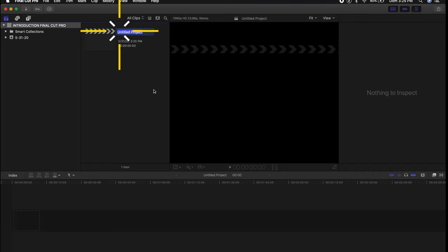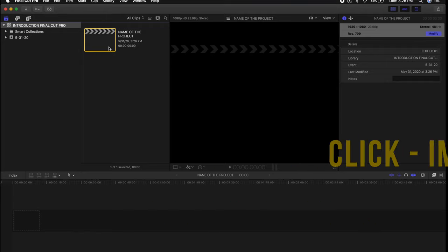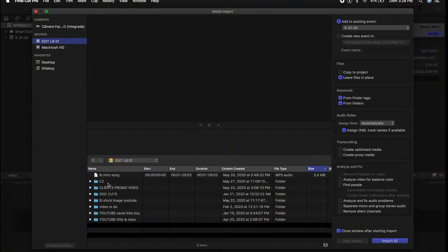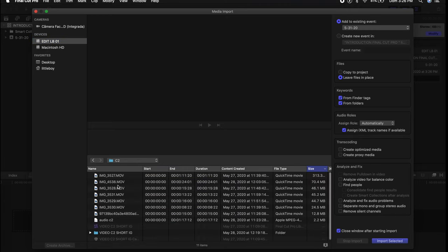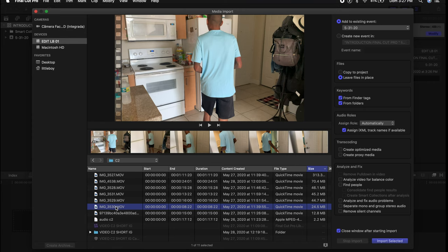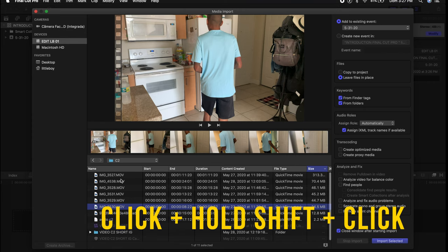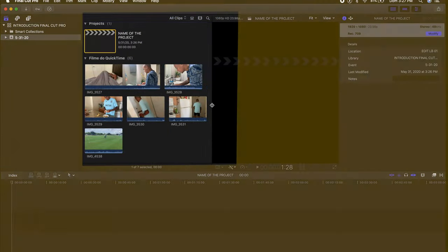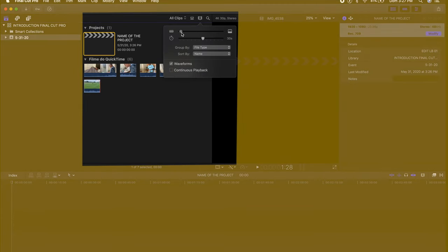If you want to change the name of your project, just click on top of the name and you can put any name you want. After you create your project, you're going to start importing files. Make sure you have the settings like mine on the right side of the screen — just leave files in place. If you select 'Copy to Project,' Final Cut Pro is going to create the project in a separate folder and take more space. To select more than one file, hold Shift and click the rest of the files, then click 'Import Selected.'